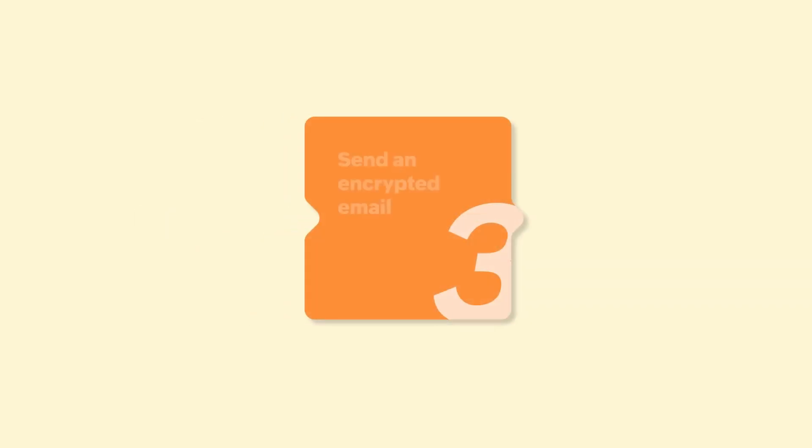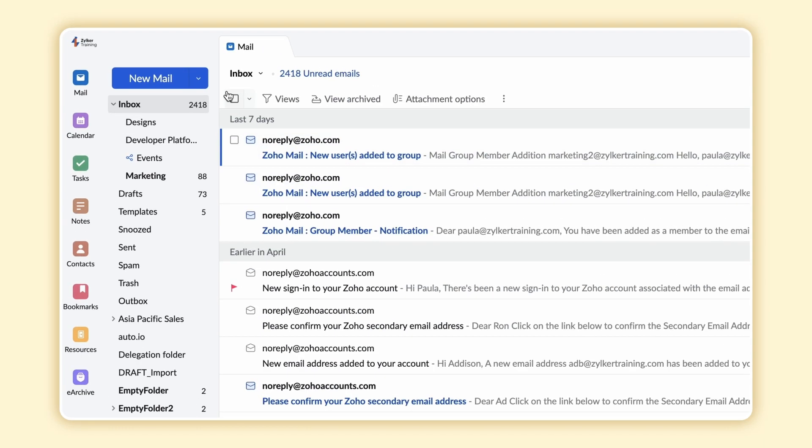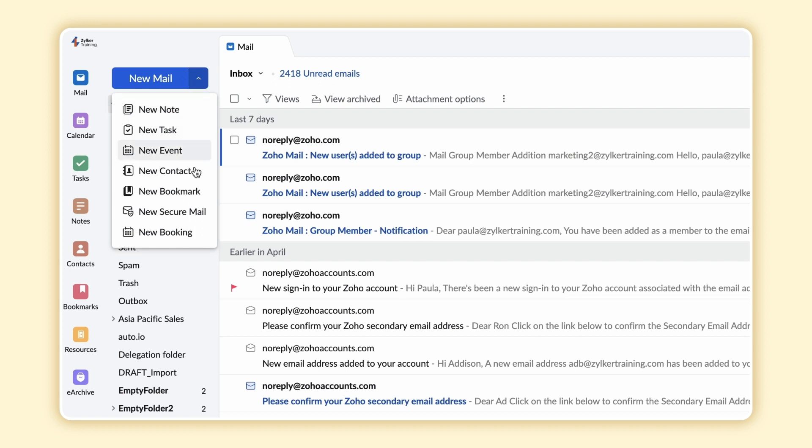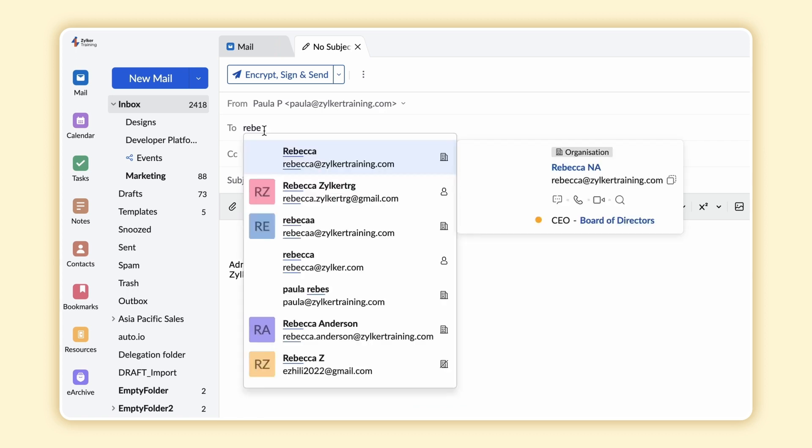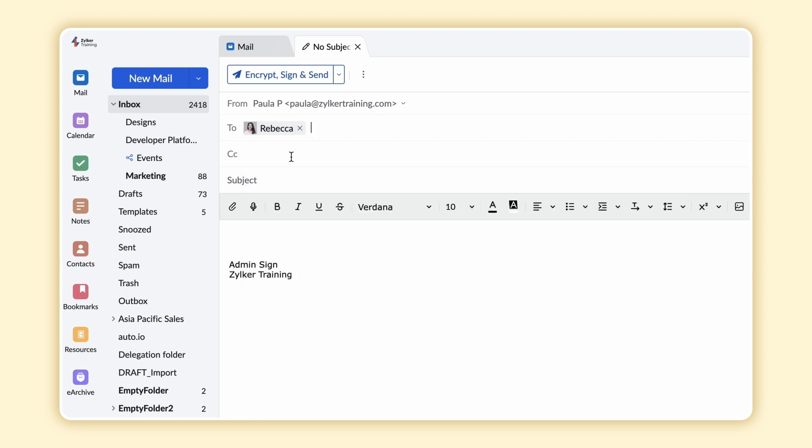Given that we've imported and generated the key pairs, we'll now check out the steps involved in how to encrypt and digitally sign your emails before you hit that Send button. In your account, select the New Secure Mail option from the New Mail drop-down. Enter the PGP recipient's email address in the To field and compose the email.